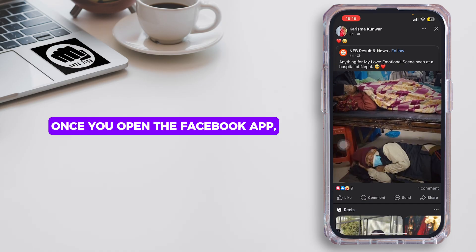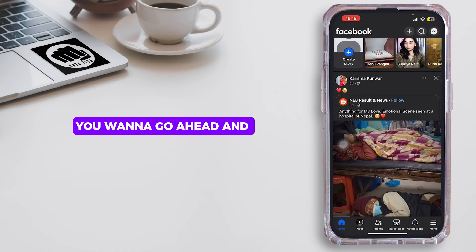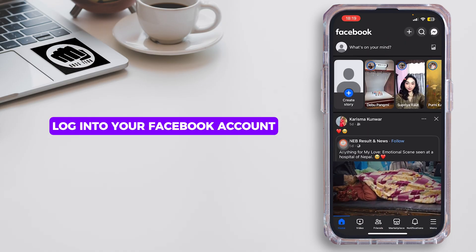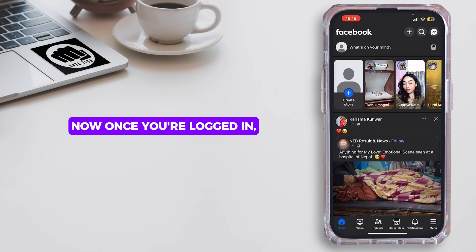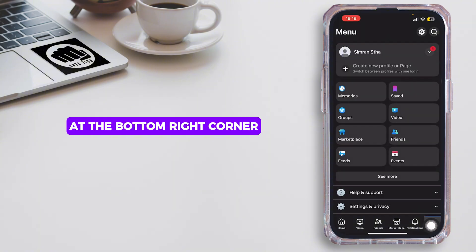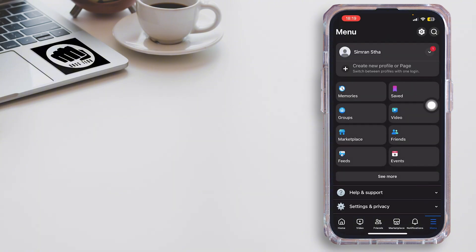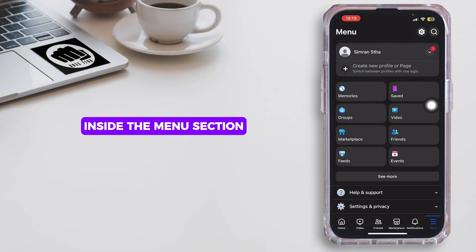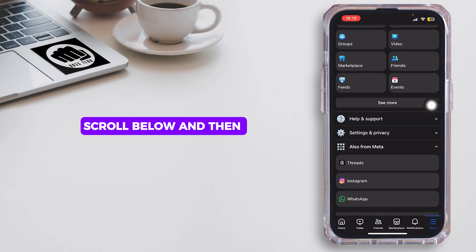Once you open the Facebook app, log into your Facebook account. Now once you're logged in, tap on this menu icon at the bottom right corner.